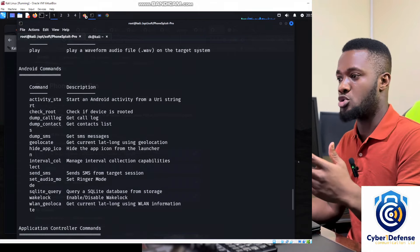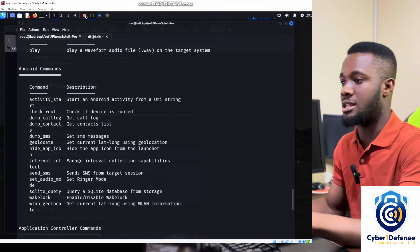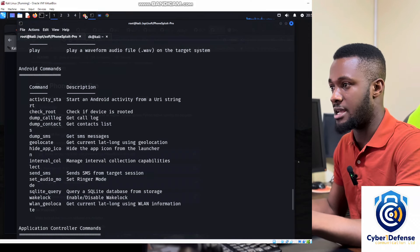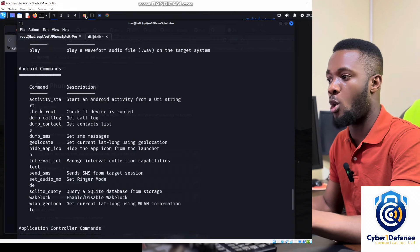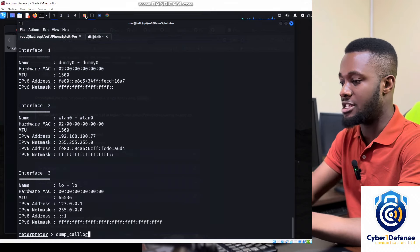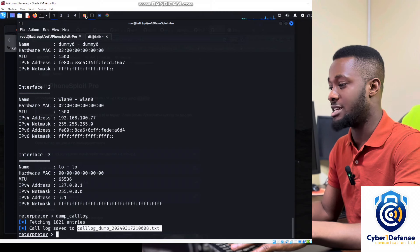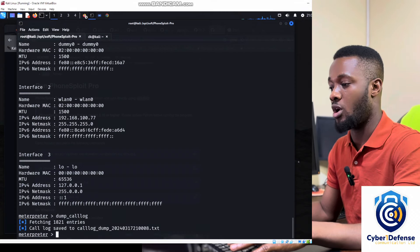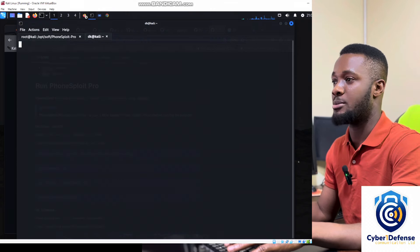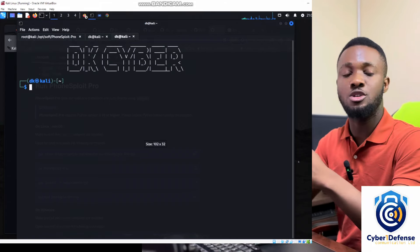Now I want to do something interesting — I want to get all the call logs from this phone remotely. I'm going to call out the call log command. Just copy the dump_call_log command and paste it, then press enter. Watch the magic: it says 'call log saved' and creates a file with the call log data.